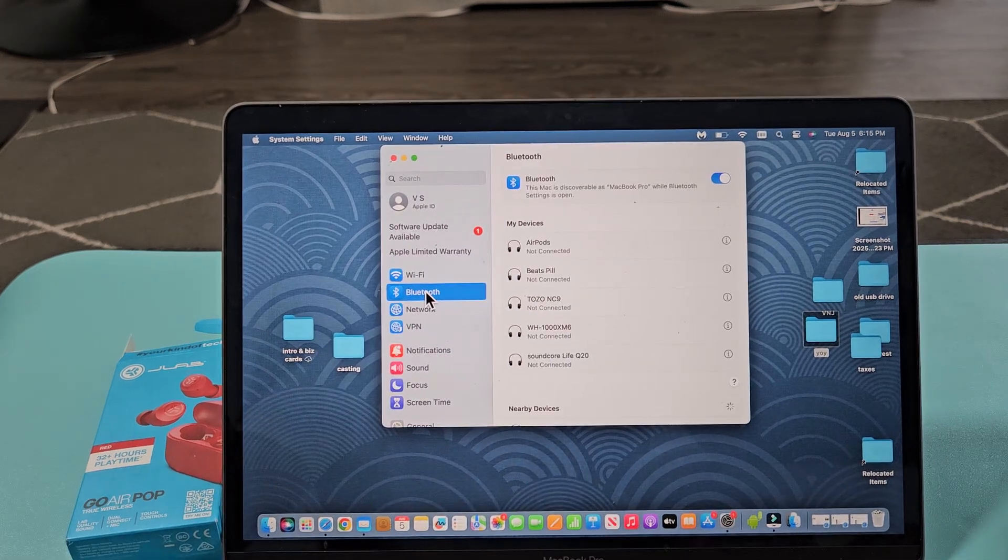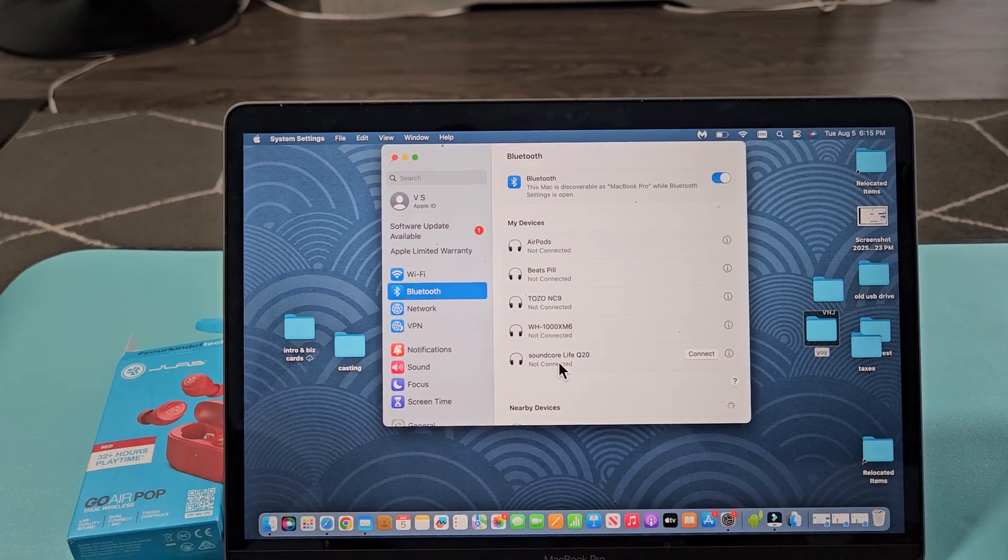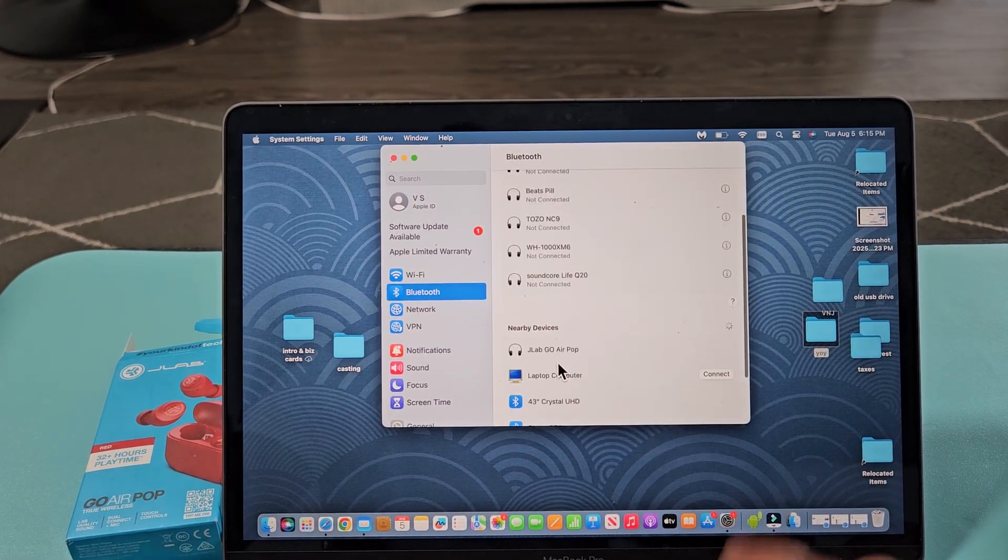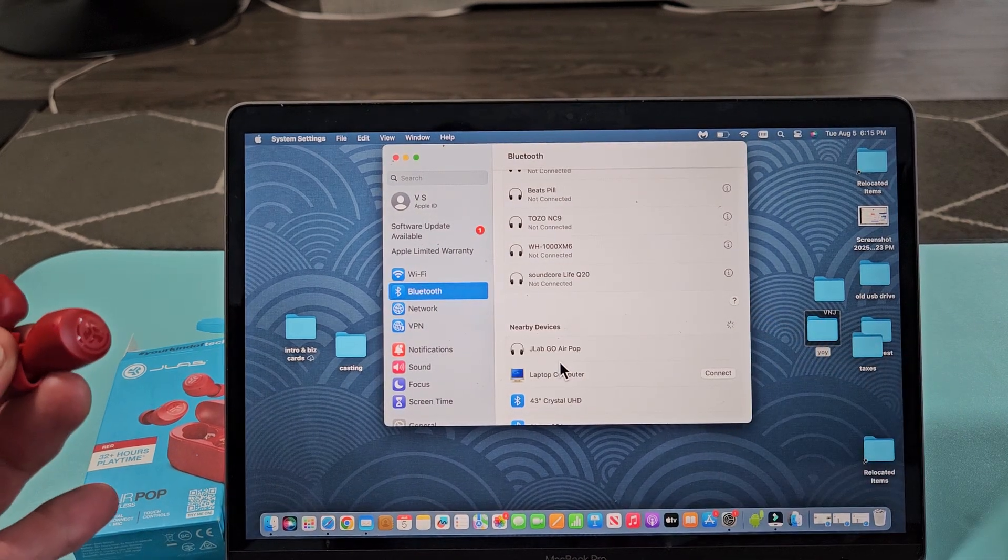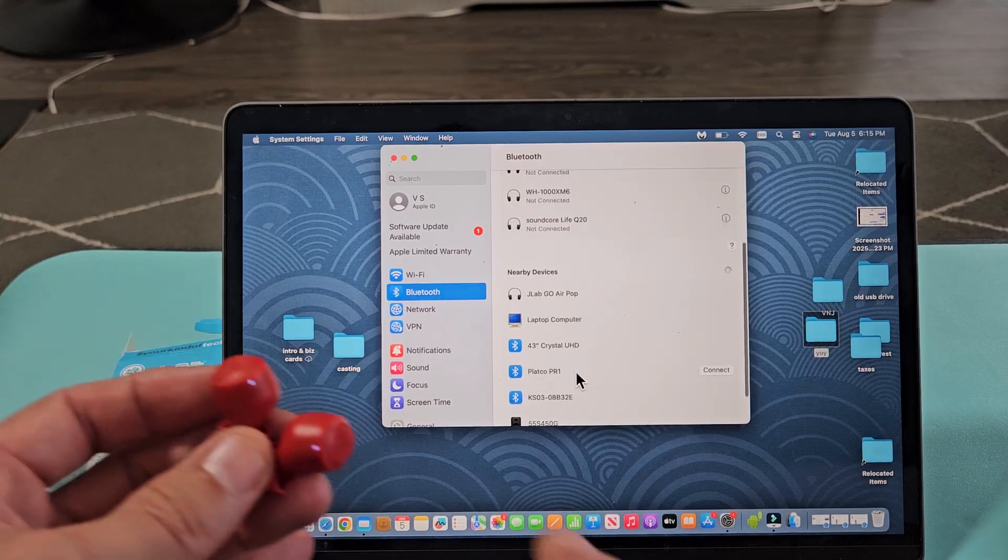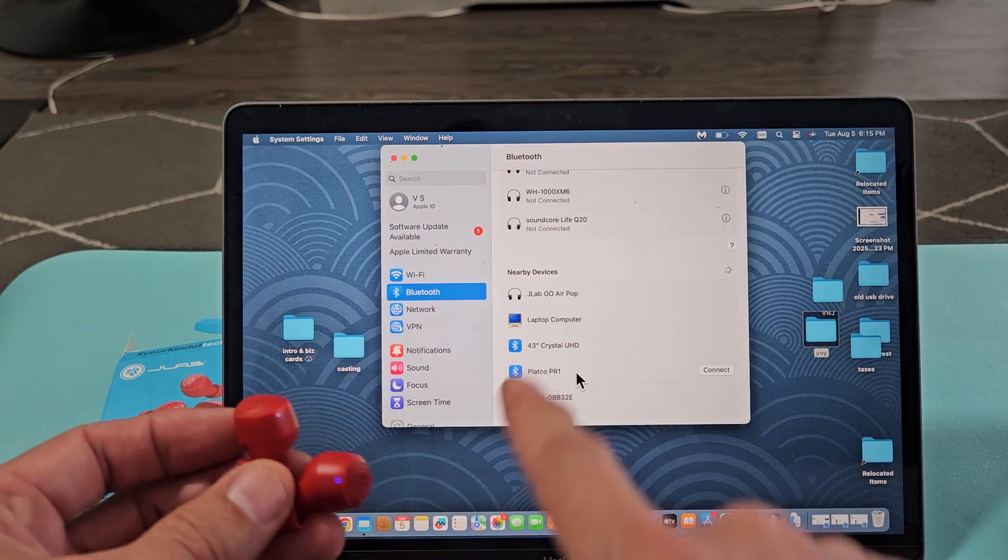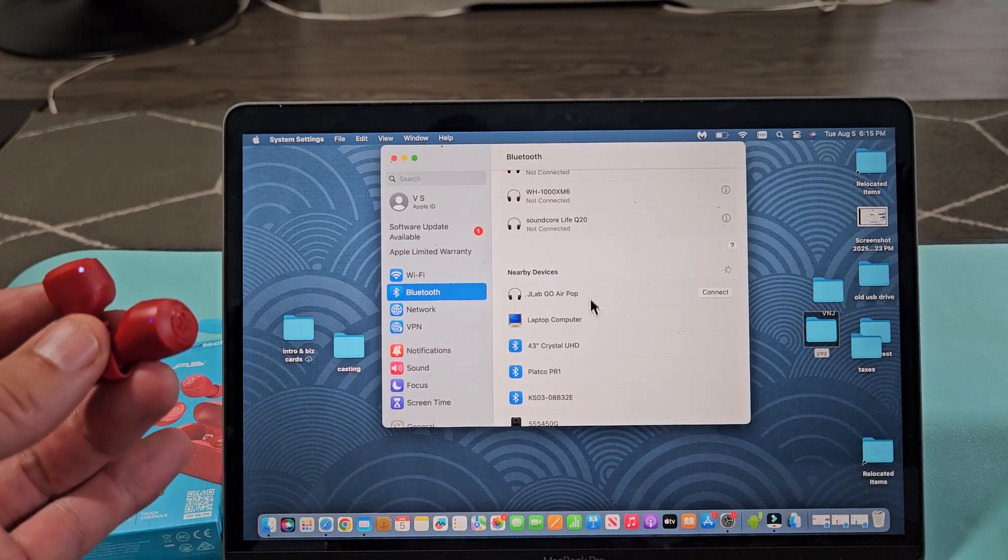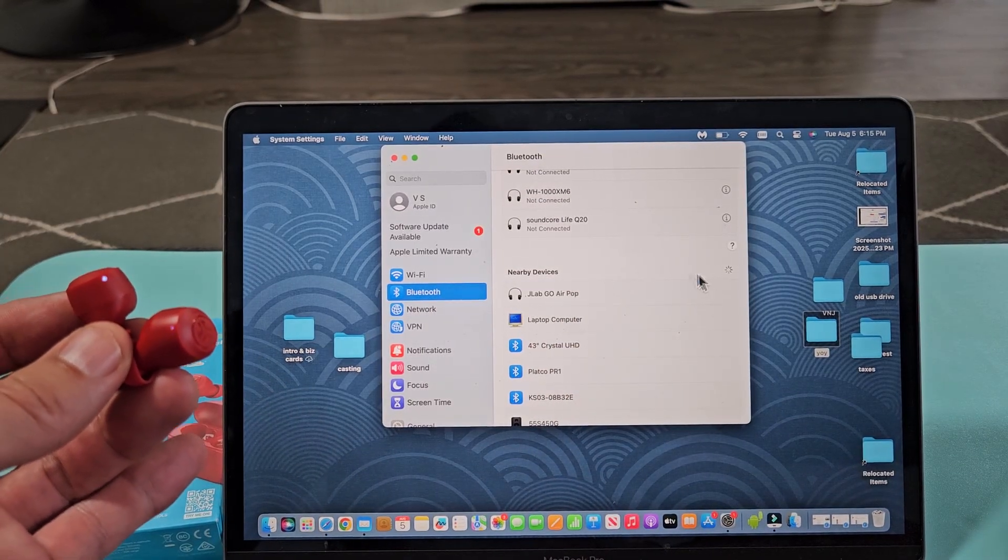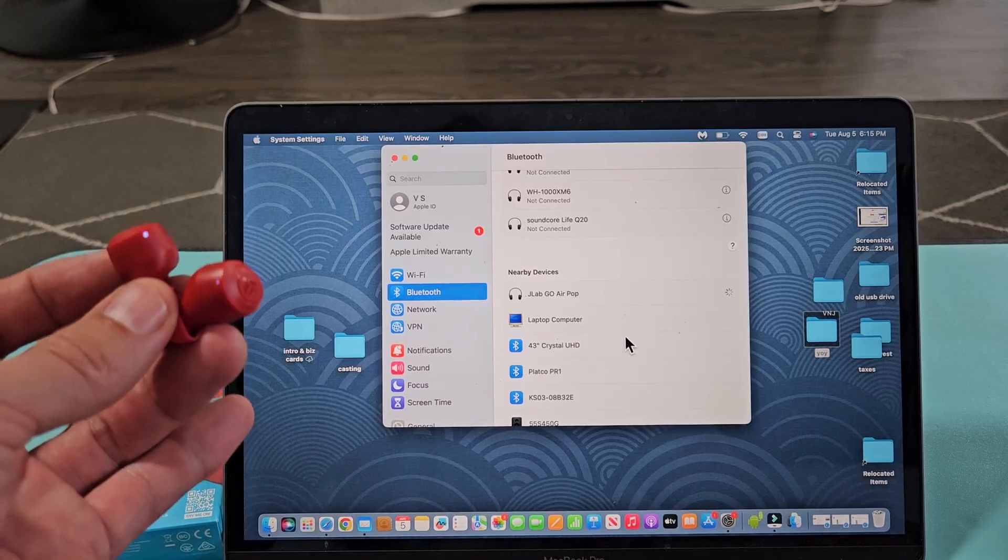And then, if you scroll down under Nearby Devices, that little spinny thing there is searching for devices that's in pairing mode. These are still in the pairing mode, and I did find it right there. Let me just tap on that. Tap on Connect.